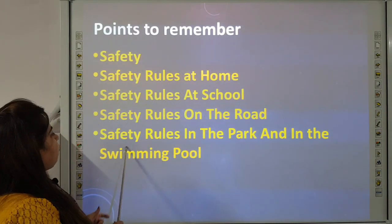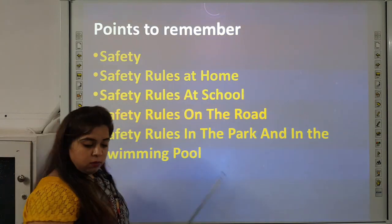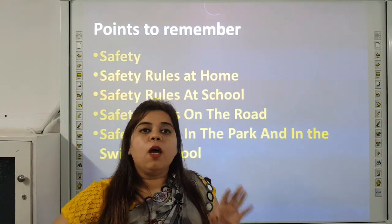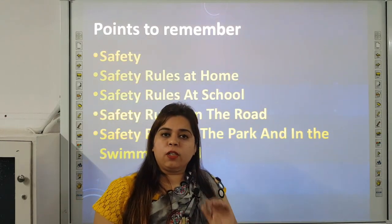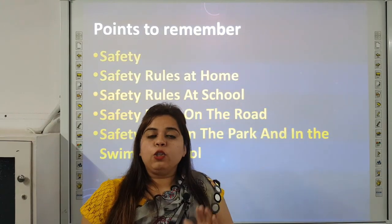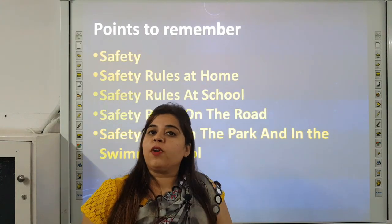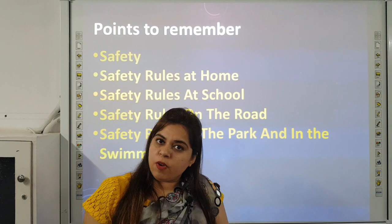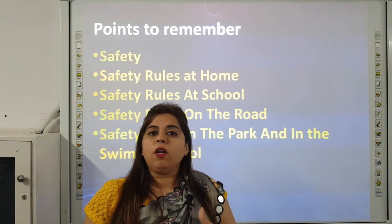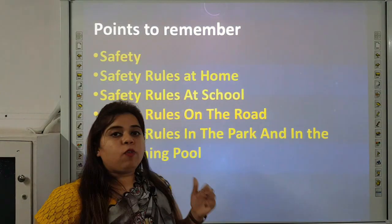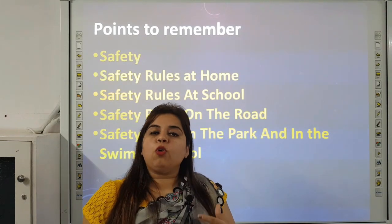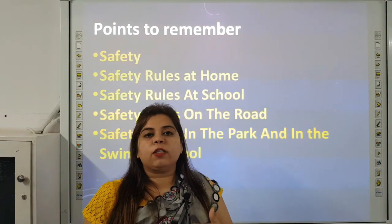Safety rules in the park and swimming pool. Do not push or pull each other in the park as you may get hurt. Do not do double swings — wait for your turn. Never tease stray animals and do not talk to strangers. If strangers offer you something, say no and tell your parents. Do not enter the swimming pool alone, and always wear a life jacket to protect yourself from drowning.